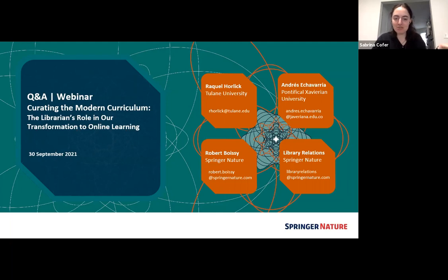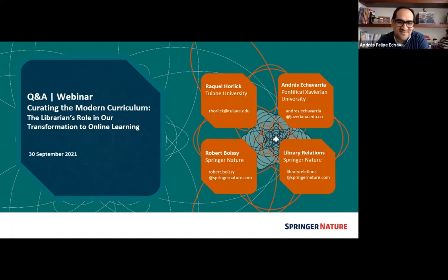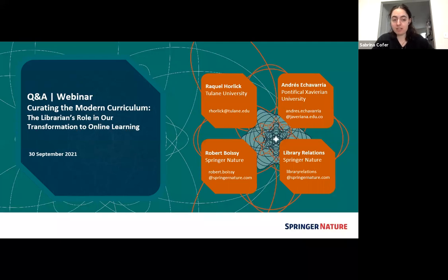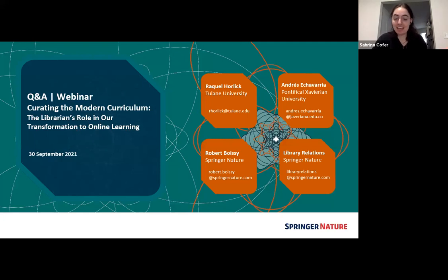This is Sabrina Kofa from ACRL and Choice. Thanks to Raquel and Andres for presenting, and to Bob for moderating. This was a really useful and valuable discussion. A reminder that we recorded today's program—be on the lookout for a follow-up email from Choice and ACRL with a link to the recording. If you have a few minutes to fill out a brief survey after the presentation, we really appreciate it. Thanks to everyone for joining us today, and we hope to see you again on a future webinar.